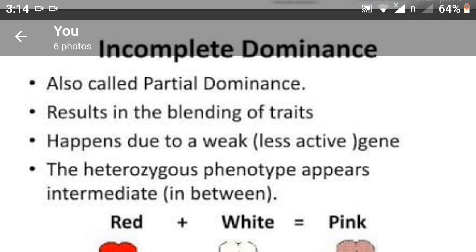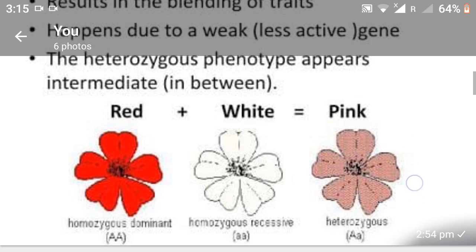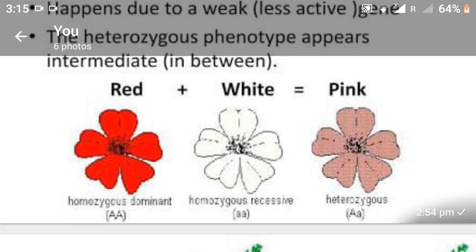For example, in Mirabilis jalapa — the four o'clock plant — a monohybrid cross between plants having red flowers and white flowers will result in all pink color flowers in the first generation, or F1 generation.